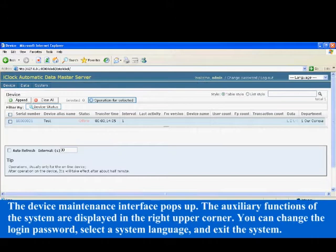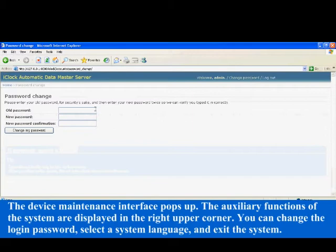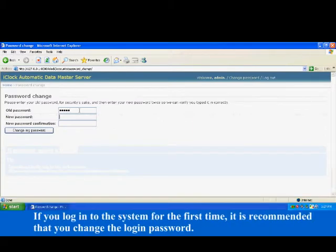The device maintenance interface pops up. The auxiliary functions of the system are displayed in the right upper corner. You can change the login password, select a system language, and exit the system. If you log into the system for the first time, it is recommended that you change the login password.